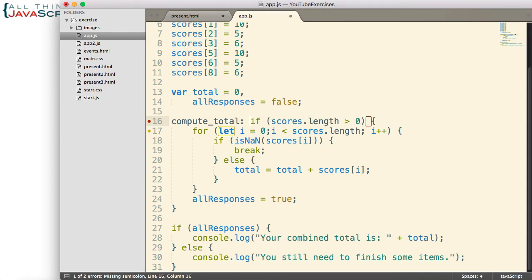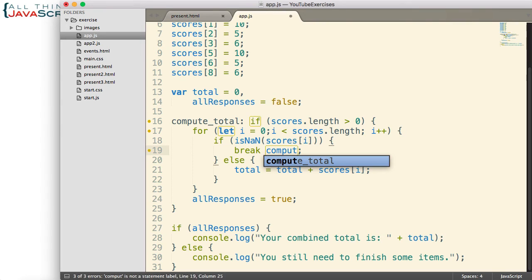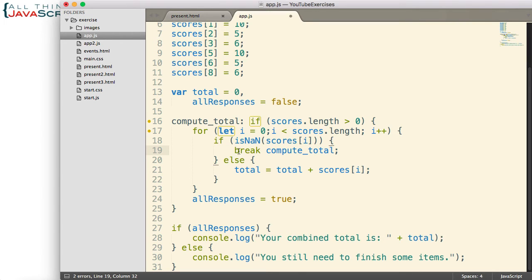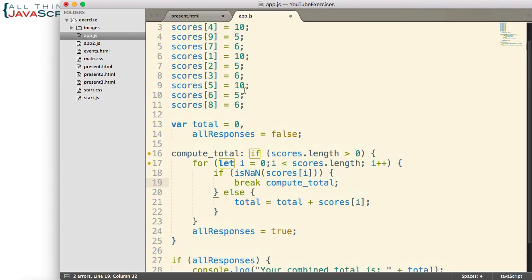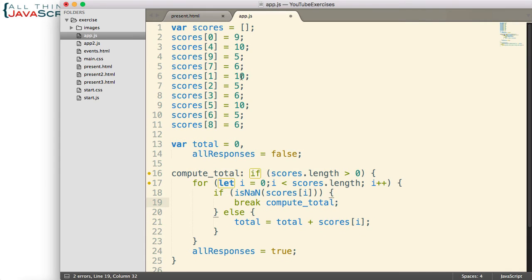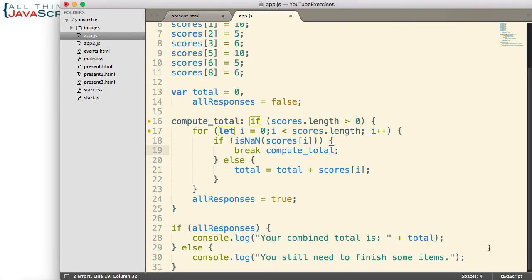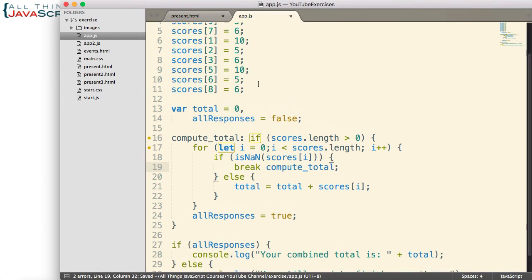I'm going to label the if statement. I'm just going to label it compute_total. Now, the if statement has a label. Now, when I break, if I break compute_total, then it will jump out of the if statement. And so, the all responses will never be set to true. Now, think about this. The only time break happens is if I encounter something in the array that is not a number, meaning it could be undefined or maybe something else got in there. But if it's not a number, they need to go and get a number. They need to get a score for that. So, let me save this.